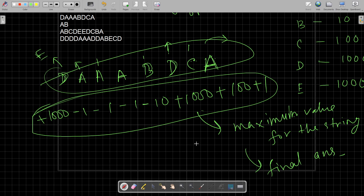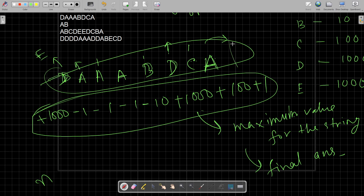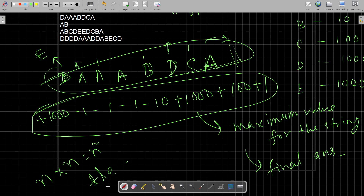If you do it by brute force, the time complexity will be: for each character there are N positions, for each position there are 5 possible changes, and for each change you compute the value of the whole string in O(N), giving O(N²) overall. This exceeds the limit, so we have to use dynamic programming.